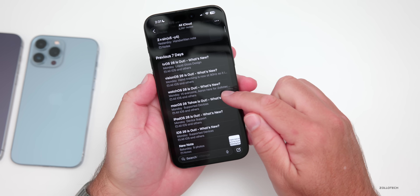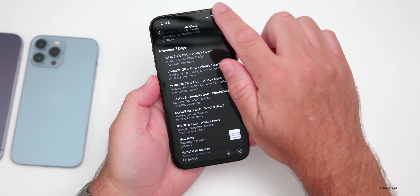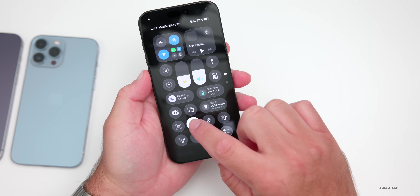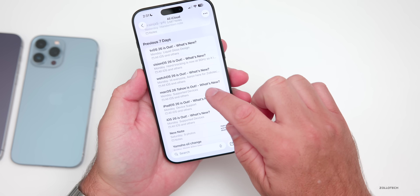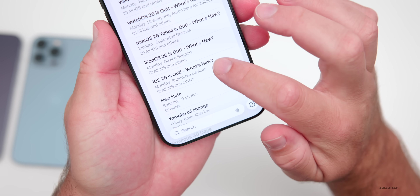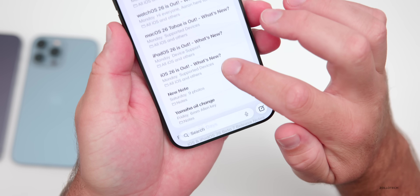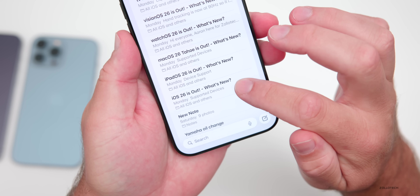If I scroll down, you'll see that it's translucent. And if I switch over to light mode, you can see this a little bit better where there's some translucency and a glass effect as I scroll between different things.